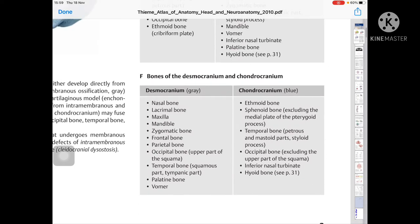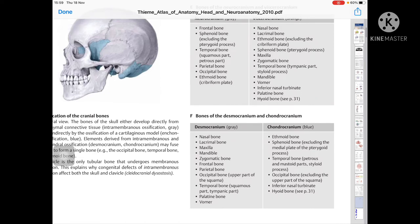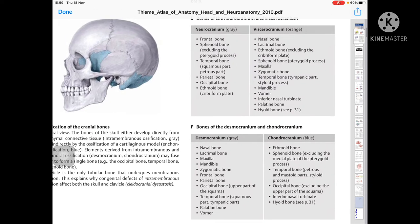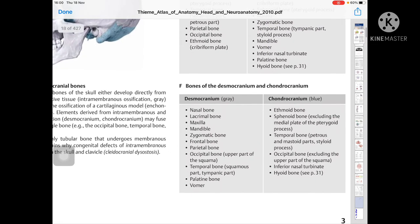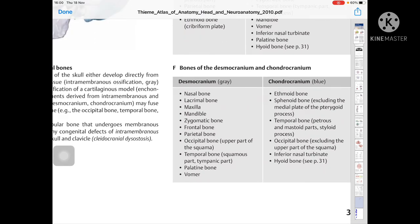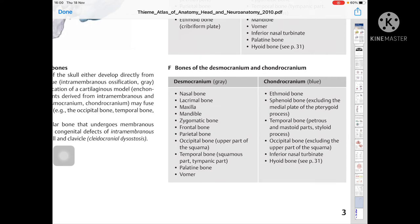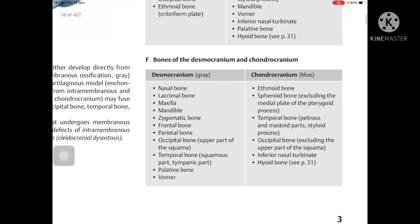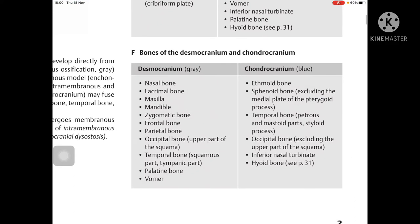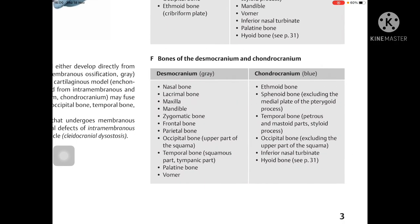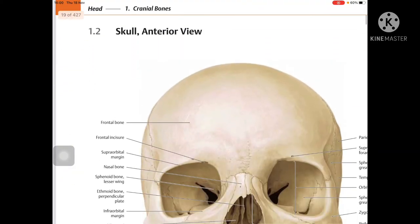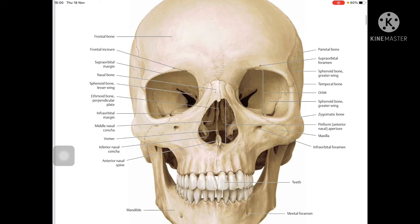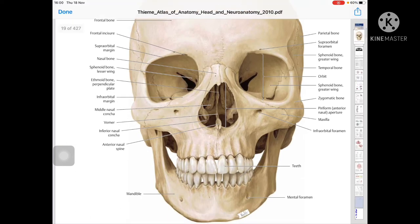The desmocranium is similar to the neurocranium and includes: nasal bone, lacrimal bone, maxilla, mandible, zygomatic bone, frontal bone, parietal bone, upper part of squamous occipital bone, squamous and tympanic parts of temporal bone, and palatine bone. The chondrocranium is similar to the viscerocranium and includes: ethmoid bone, sphenoid bone (excluding the middle plate), temporal bone thyroid and mastoid parts, styloid process, occipital bone (excluding the upper squamous part), inferior nasal turbinate, and hyoid bone.